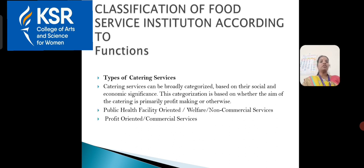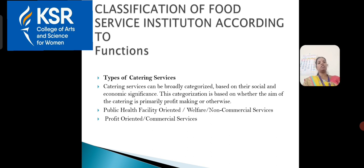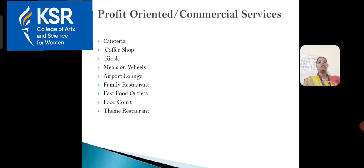Classification of food service according to their functions. First, types of catering service — catering services are broadly categorized as social and economical significance. Under this: public health, facility-oriented, welfare and non-commercial service, and finally profit-oriented or commercial service.